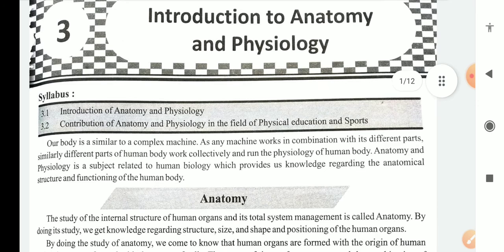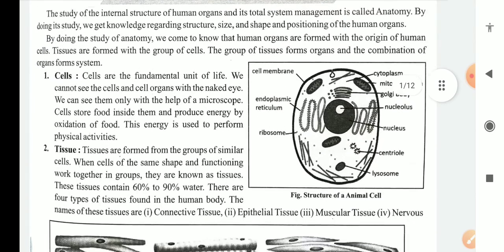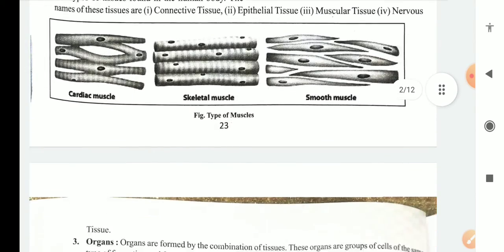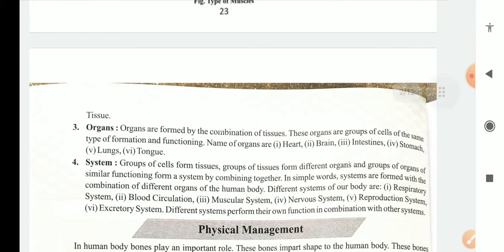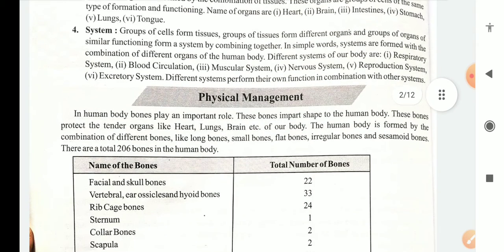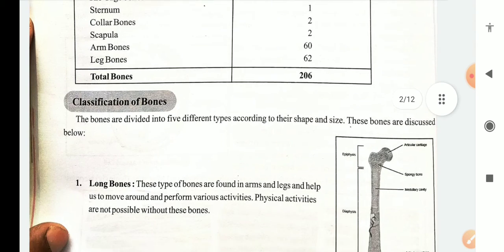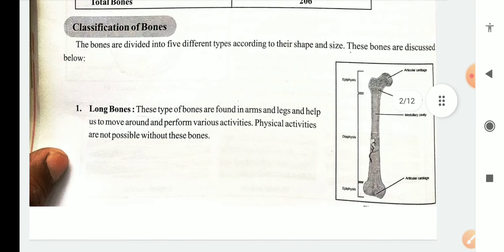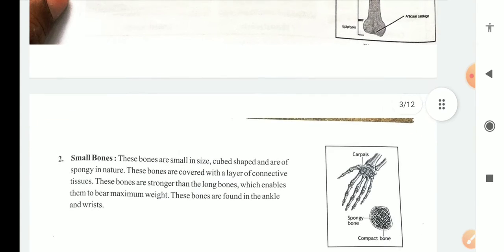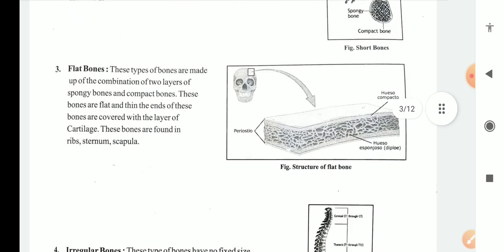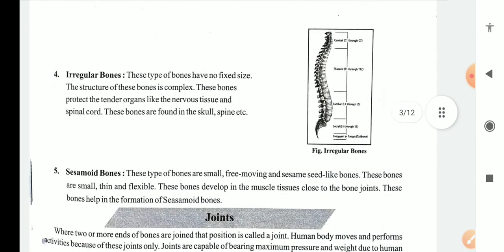In this chapter we have already done the introduction of anatomy and physiology. Especially we have done anatomy — cells, tissues and types of tissues, organs, and system. We have also covered the classification of bones: long bones, small bones, flat bones, irregular bones, and sesamoid bones.